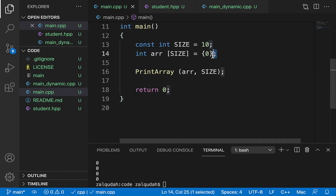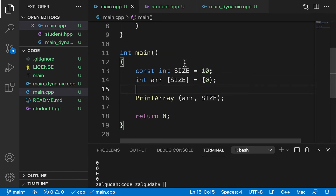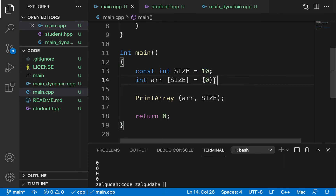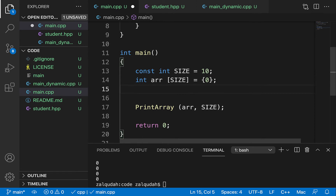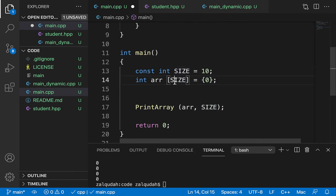Another limitation is that stuff allocated on the stack requires the size to be known at compile time — while writing the code we need to know the exact size. One workaround if you don't know the exact size is to create a maximum possible size. Imagine a course with a variable number of students — you might create an array of a thousand elements, but the downside is that when working with a smaller course you're wasting space.